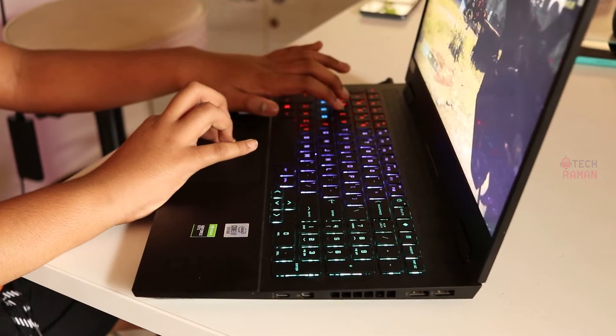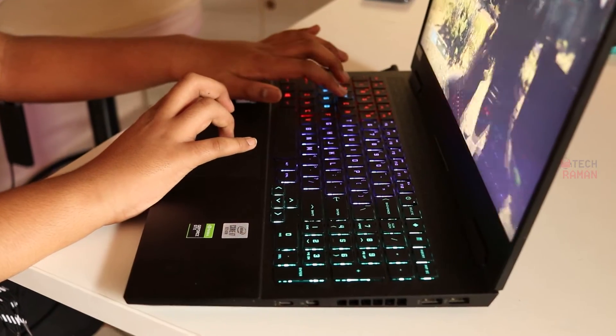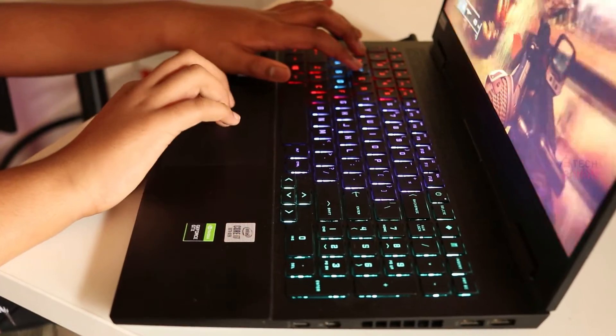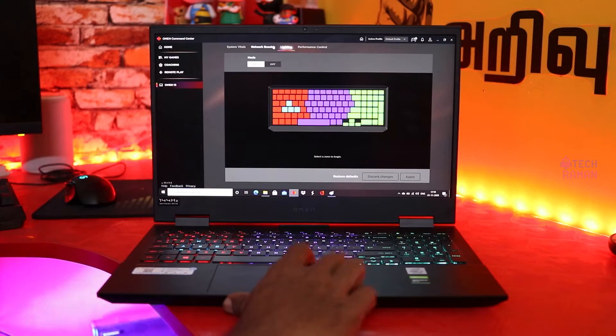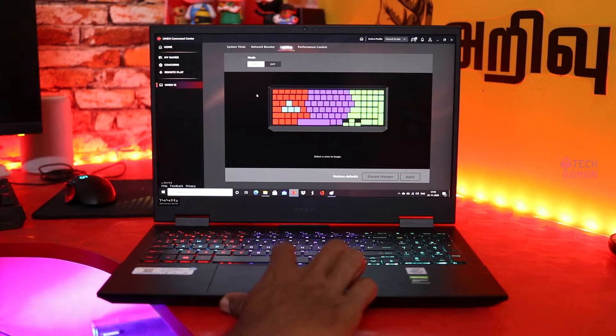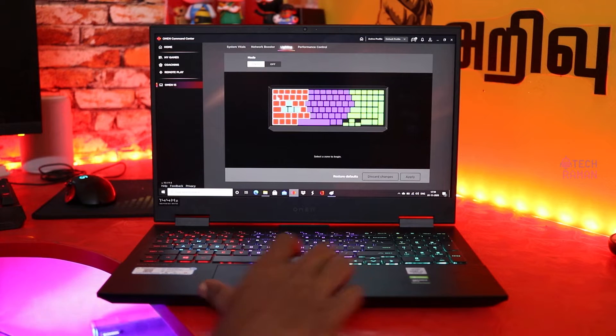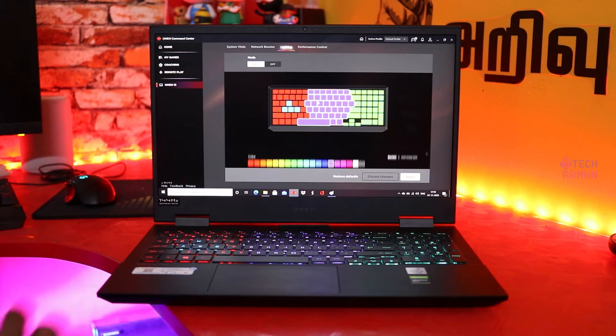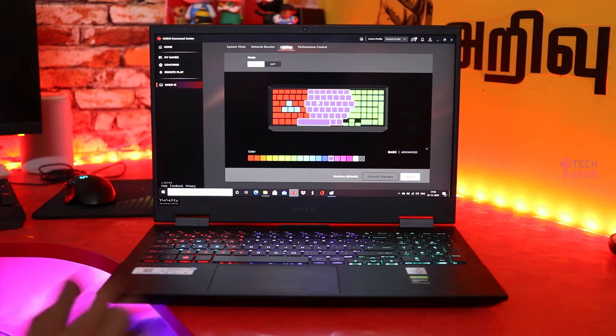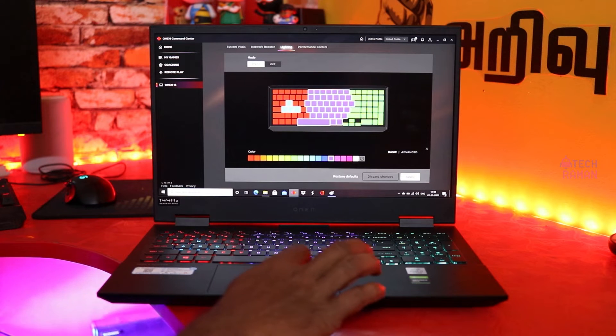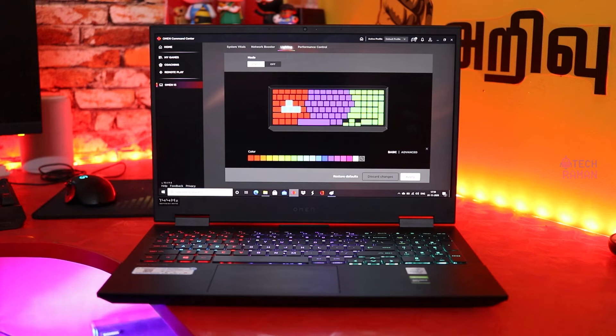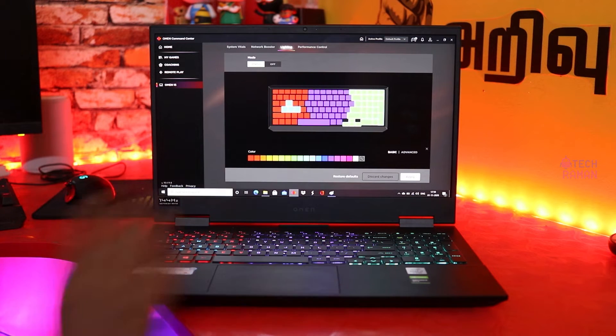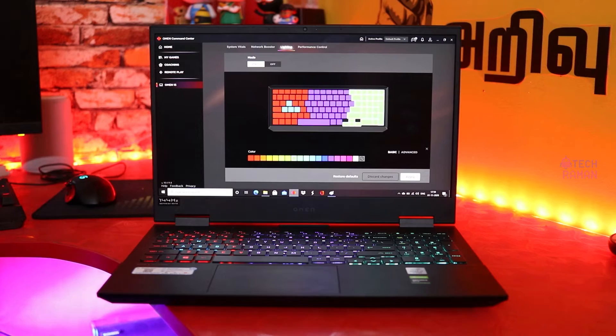Then there is the RGB lighting which most gamers would love to see. The backlighting can be customized from the Omen command center. The keyboard is split into four zones for the RGB lighting. You can pick the colors for the four zones and the lighting is static. There is no strobing, breathing or any dynamic effects.